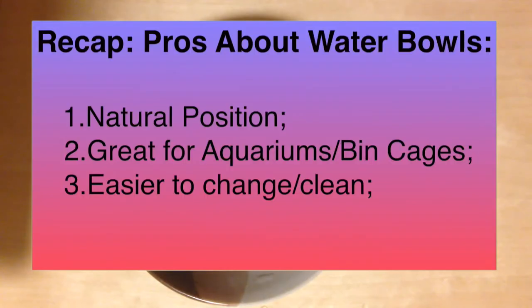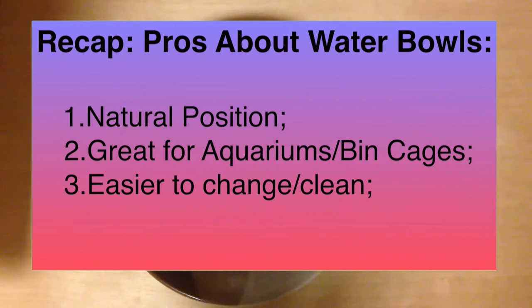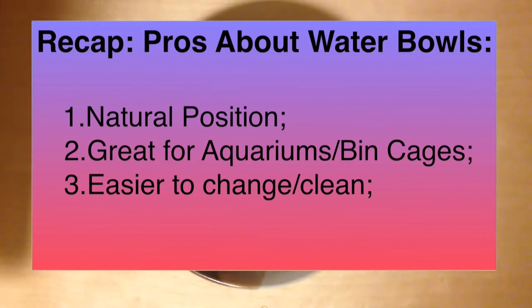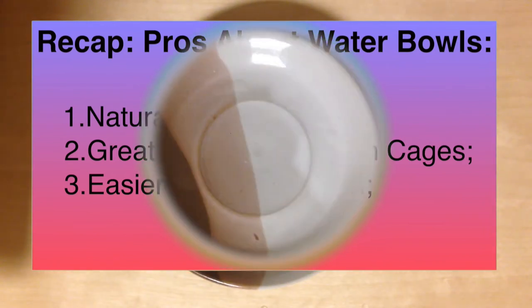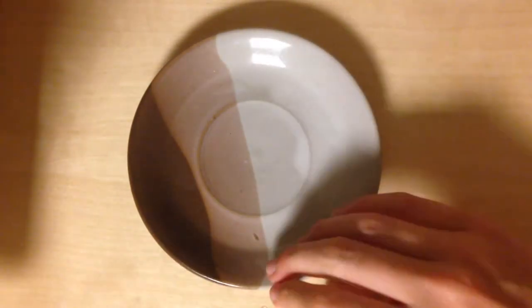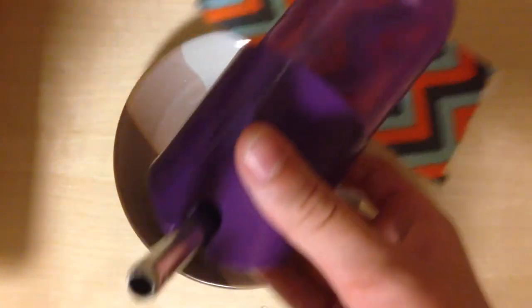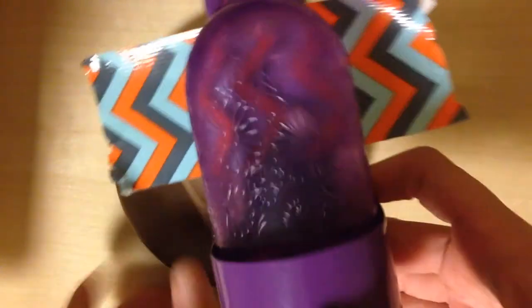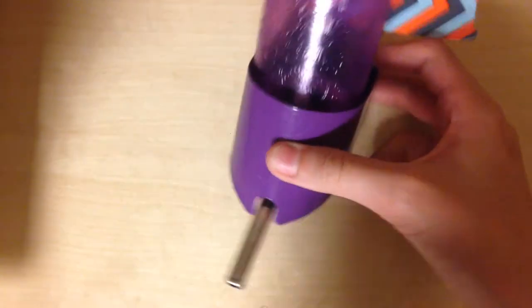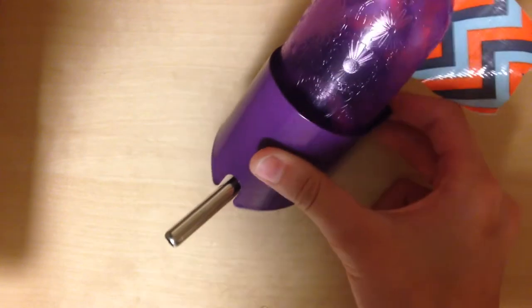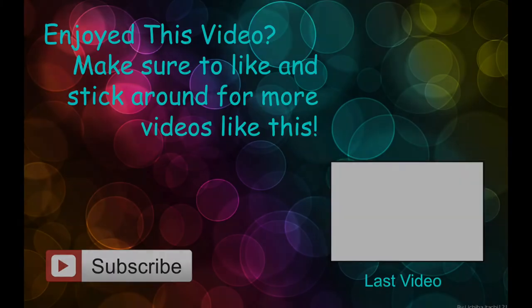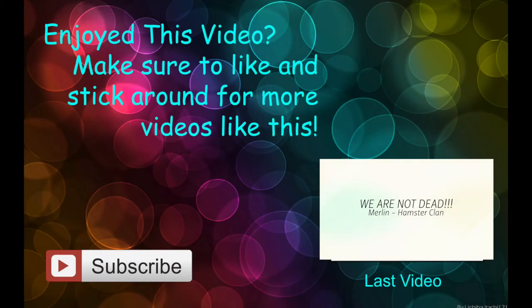So yeah, that's pretty much it. Before you choose, just think about these things. See you all next time. Bye!